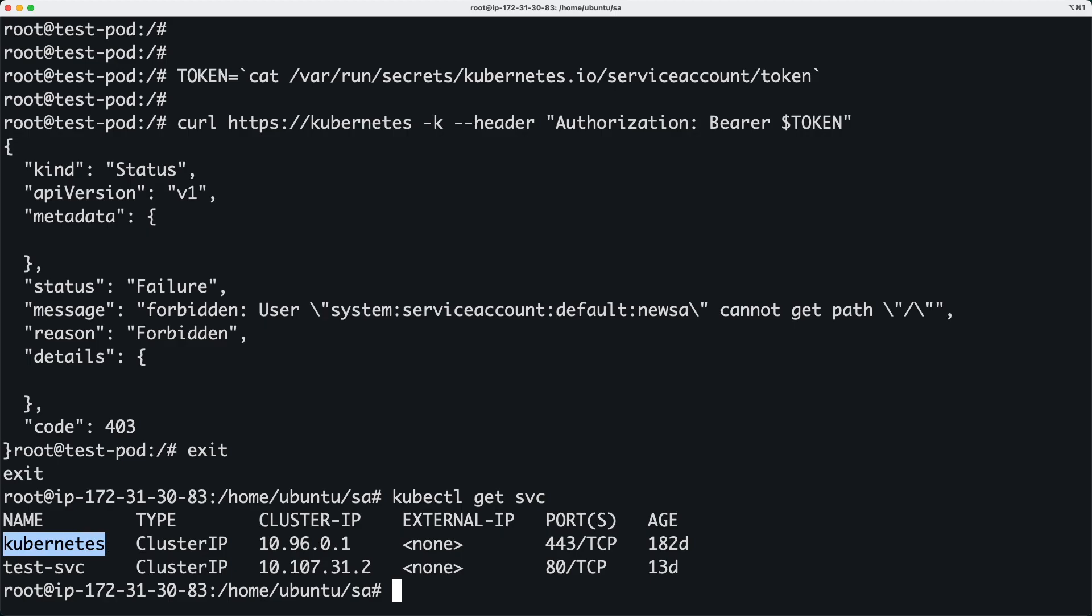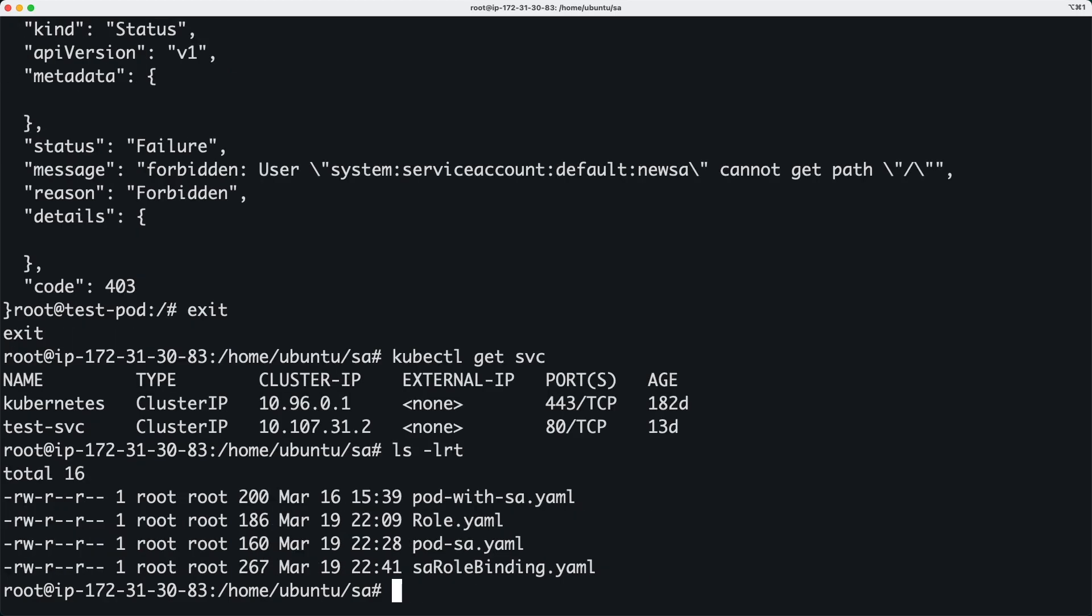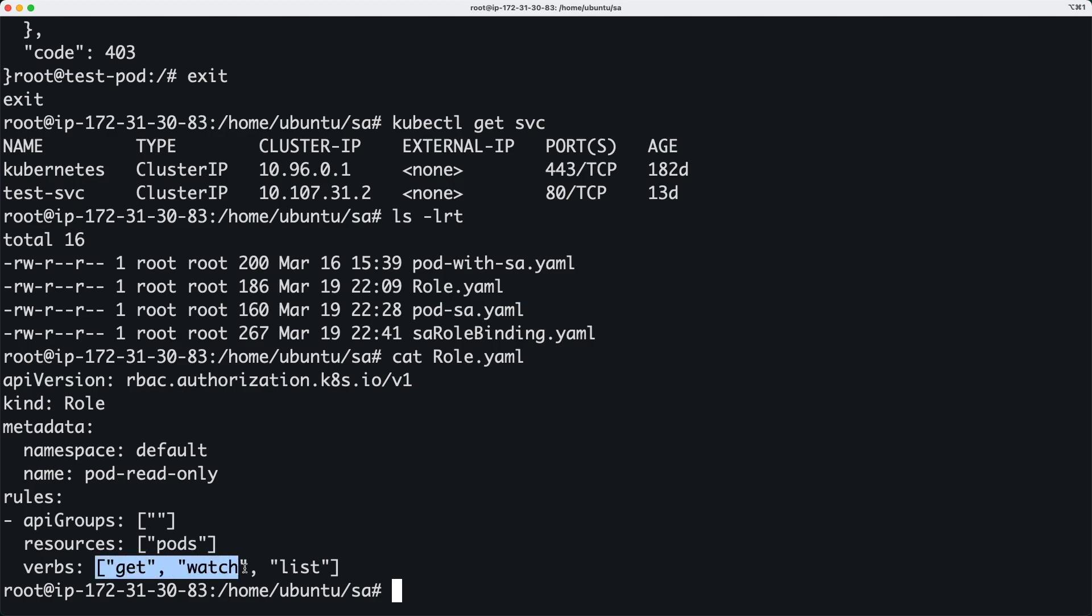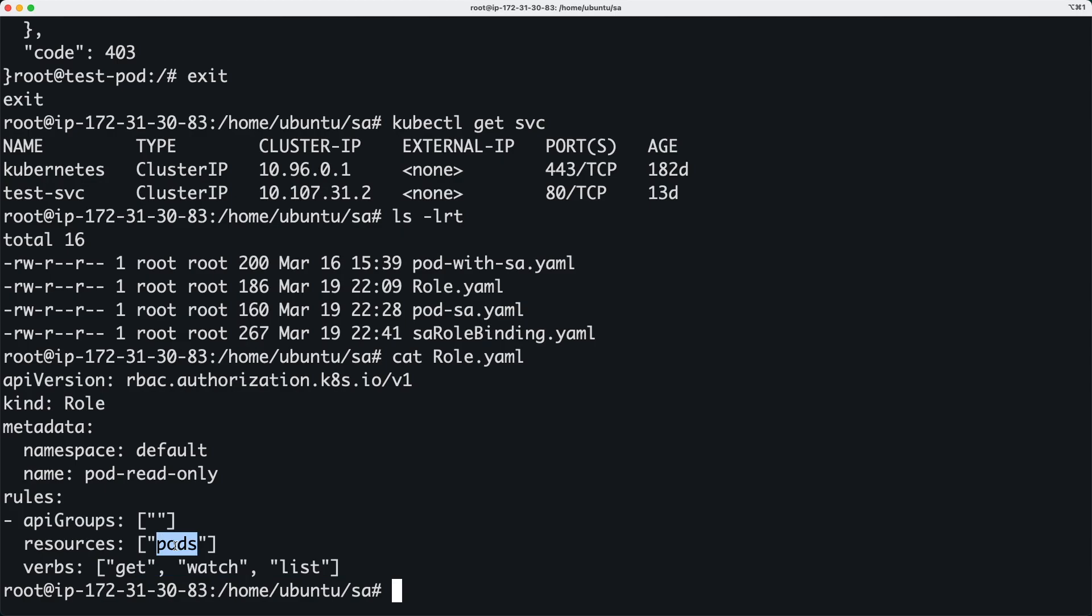So now what I'm going to do is I'm going to create a role especially for this service account. So I'm going to show you how the role looks. In this role I am just saying I want to be able to run these actions or these verbs against this resource. So I just want to be able to get, list, and watch pods. Now let me go ahead and create the role.